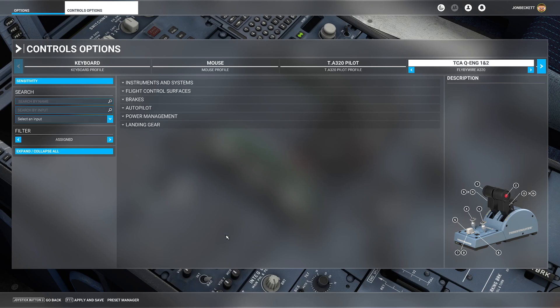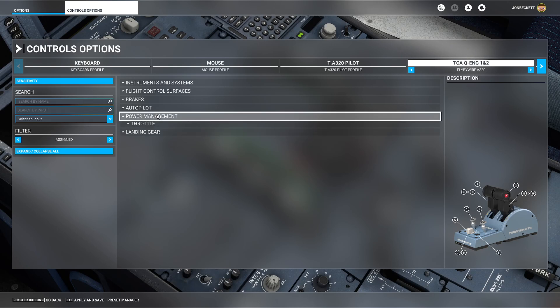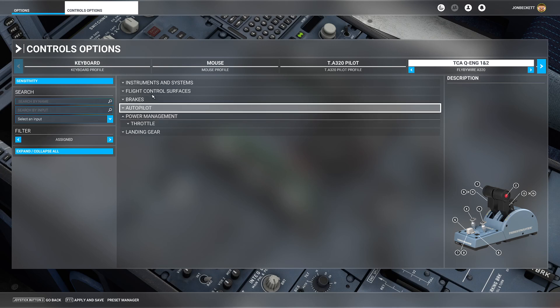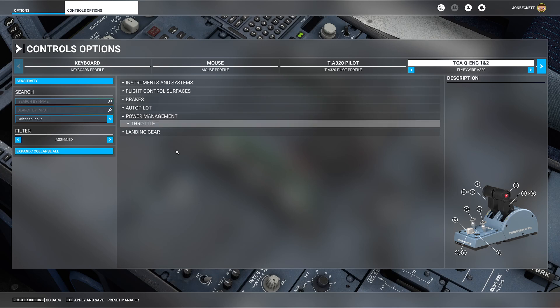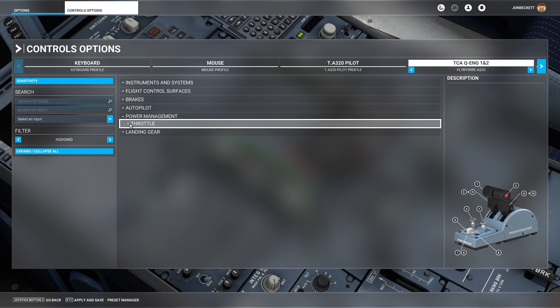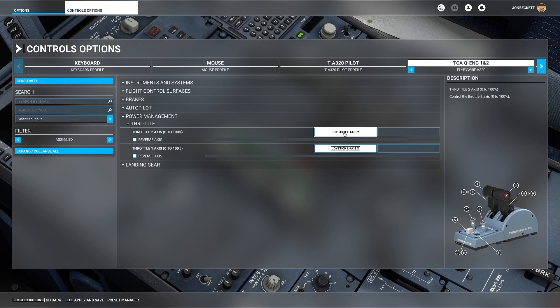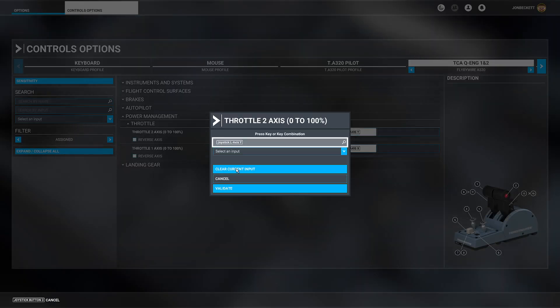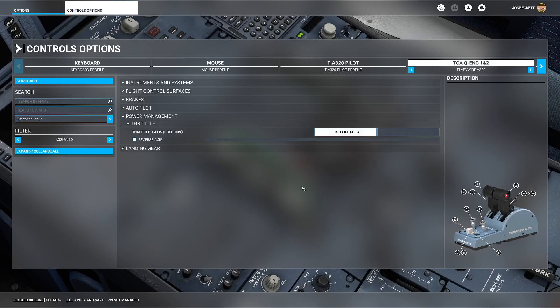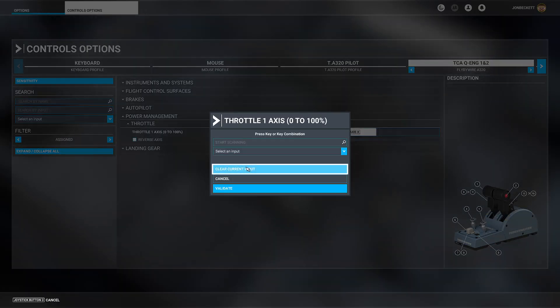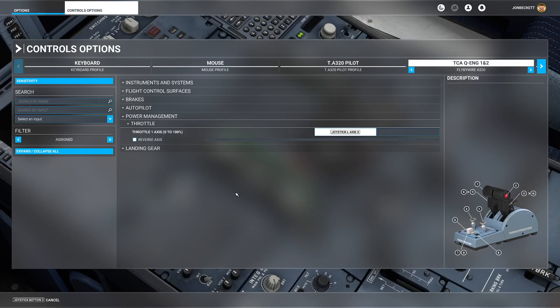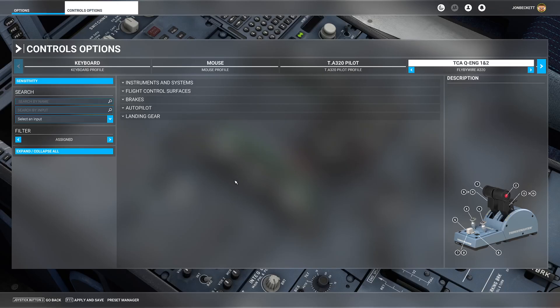Then we say done. The next thing we need to do is go and look in power management. By default when you look in the power management settings, it shows you only the assigned things. If we open throttle and expose any further, you will see by default it's been set with throttle 2 axis 0 to 100 and throttle 1 axis 0 to 100. That's wrong, we don't want that. We right click on each one of those and we remove them, clear the current input and validate.